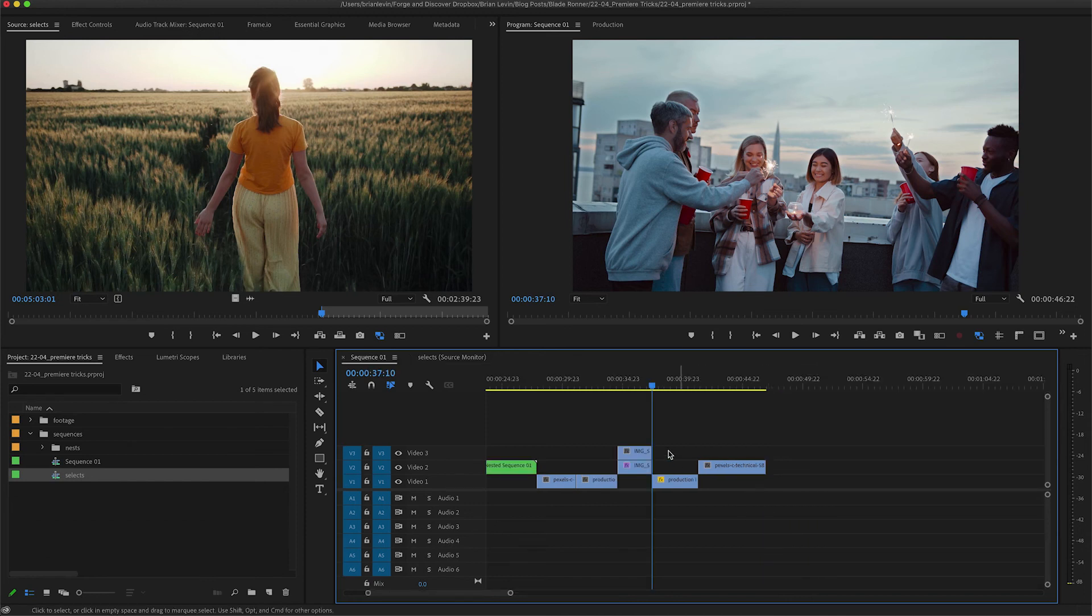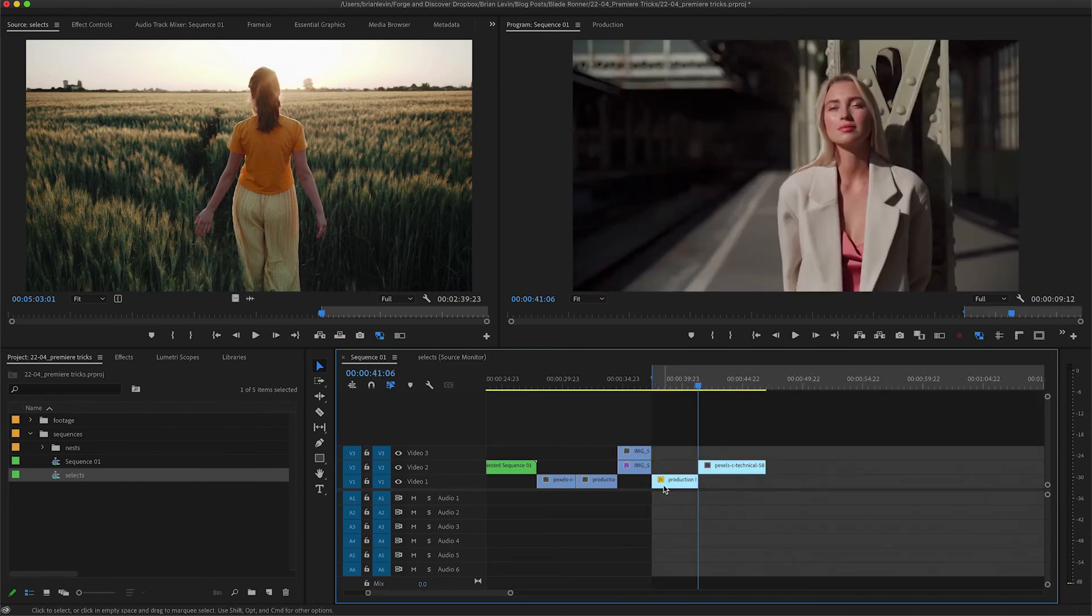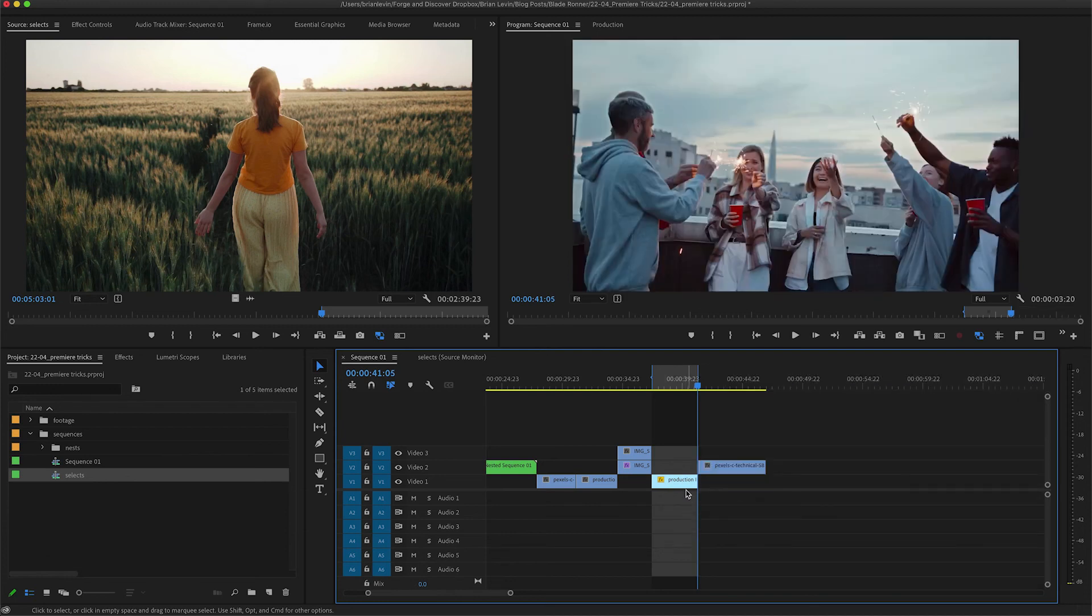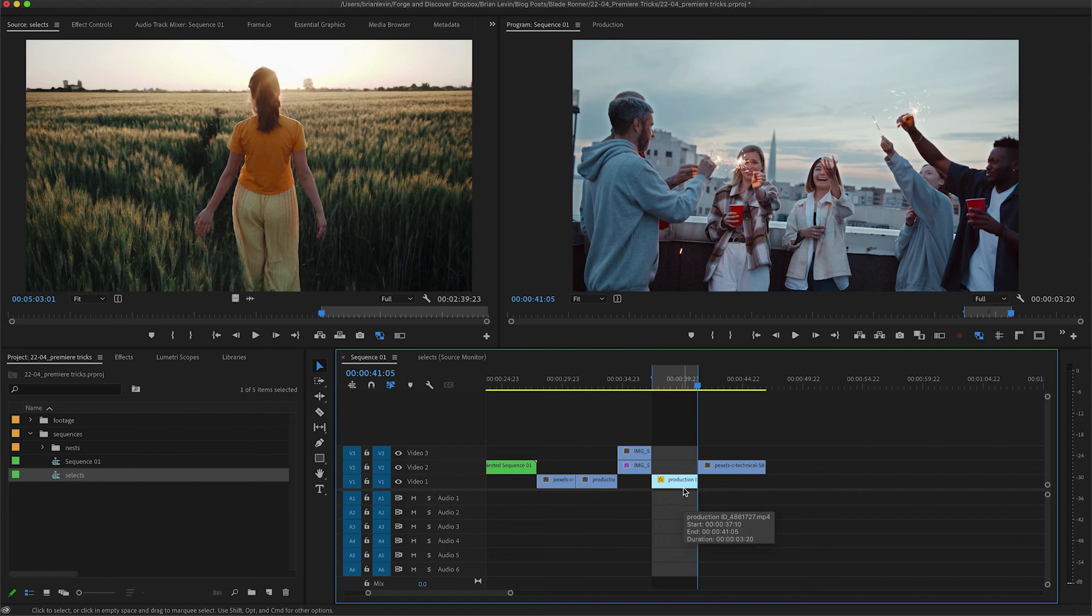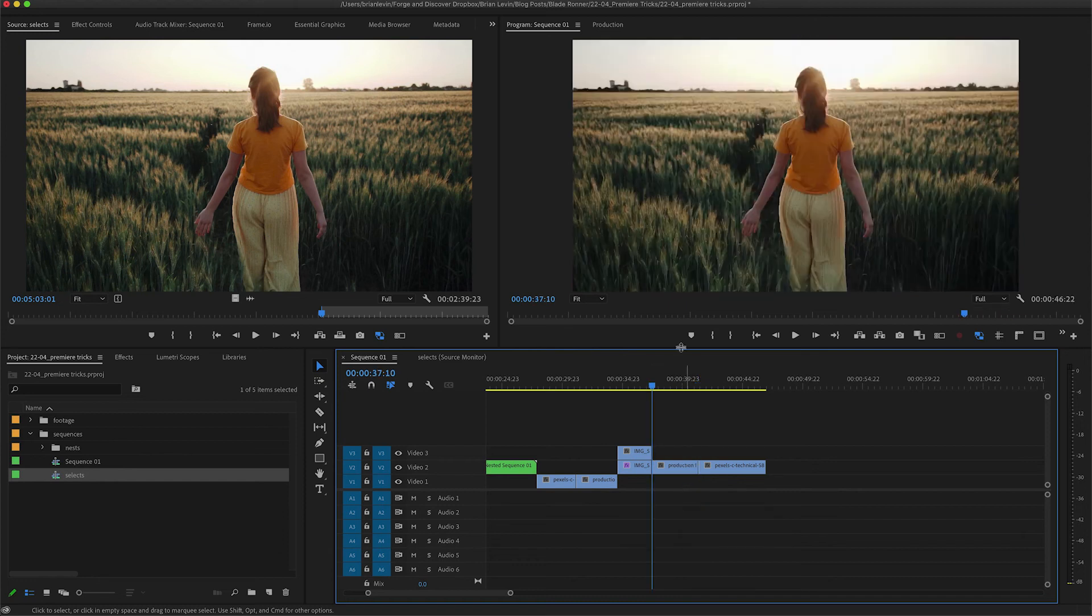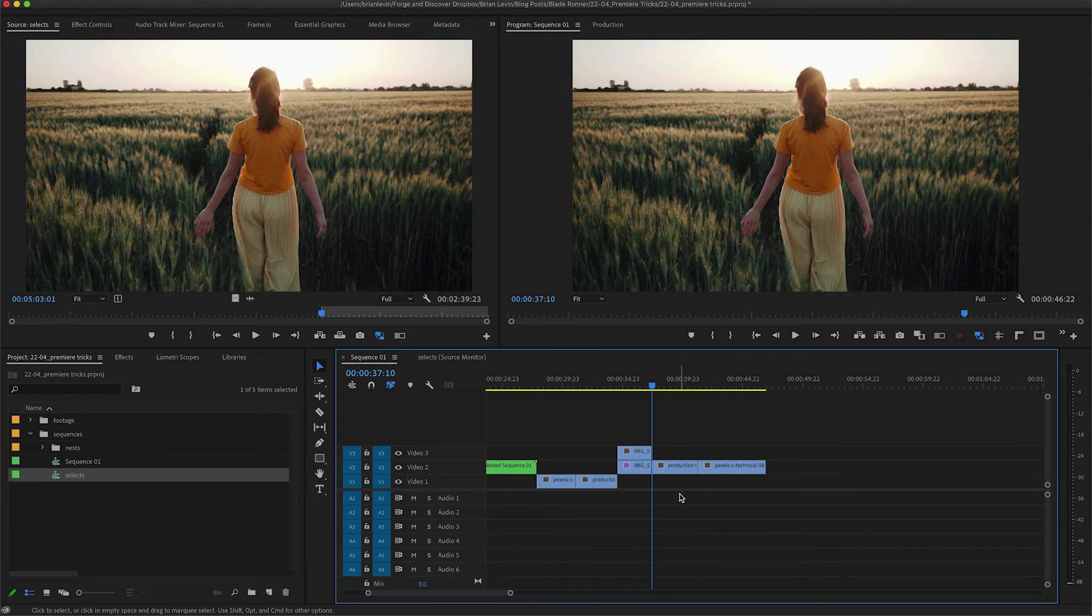I'll switch back to my editing sequence and I'll set an in point, and then go to the end of this shot and set an out point. I'll use my overwrite shortcut key and that will cut in the footage from my selects sequence into my editing sequence, overwriting what was there.